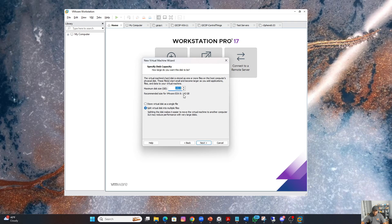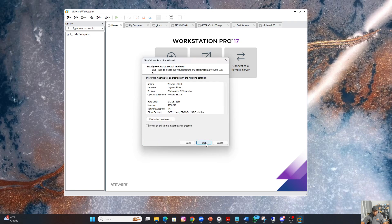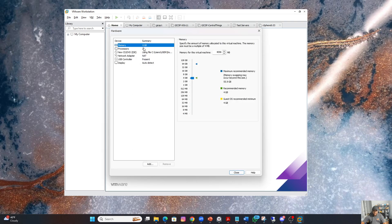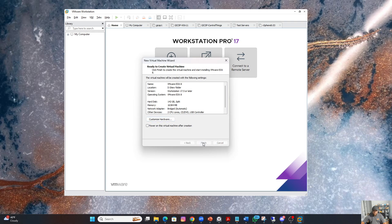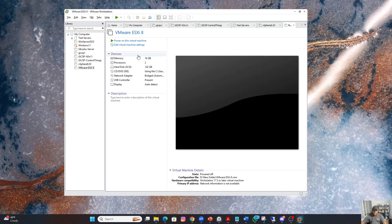I'll go with the minimum defaults and click Next. Then I can customize the hardware where I will increase the memory. On this laptop I have 64 GB, so let me increase it — I can go up to 16 GB. Then I will change the network adapter to Bridged so that I can access the ESXi host directly. That's all I need to do at this point. I'll power it on. This is equivalent to when you have already inserted the USB into your server hardware.